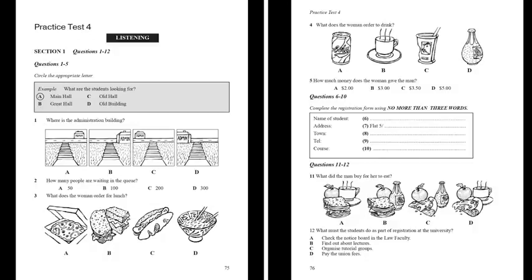You will see that there is an example which has been done for you. On this occasion only, the conversation relating to the example will be played first. Excuse me, can you help me? I was looking for the main hall. Maybe I can, actually — I'm looking for the main hall too. I think it's in the administration building. Are you a new student? Yeah, I am. The man says he's looking for the main hall too, so A has been circled.